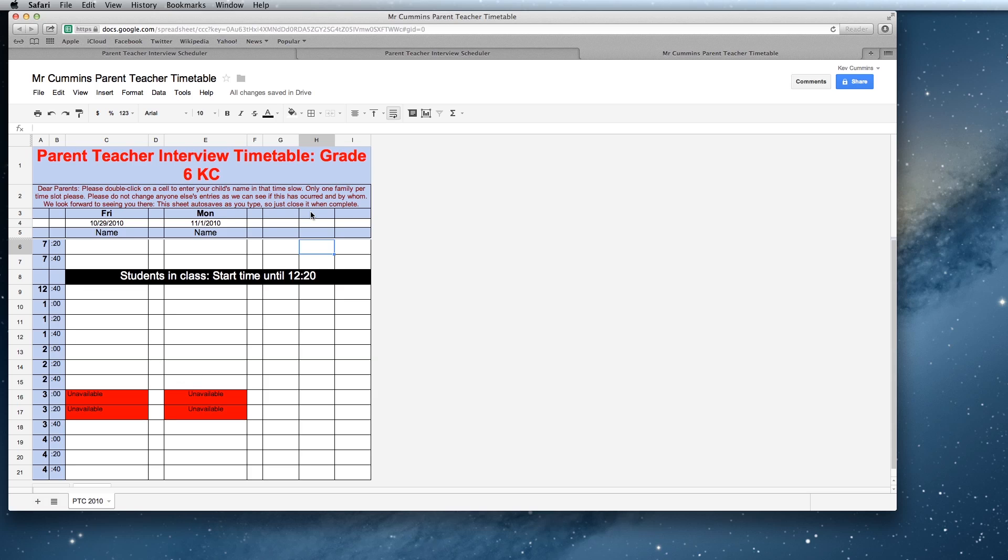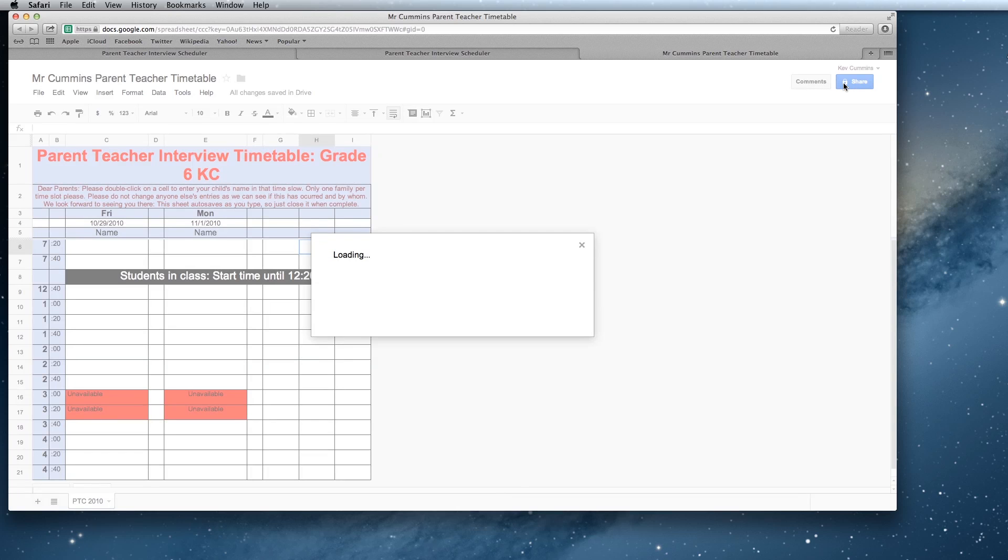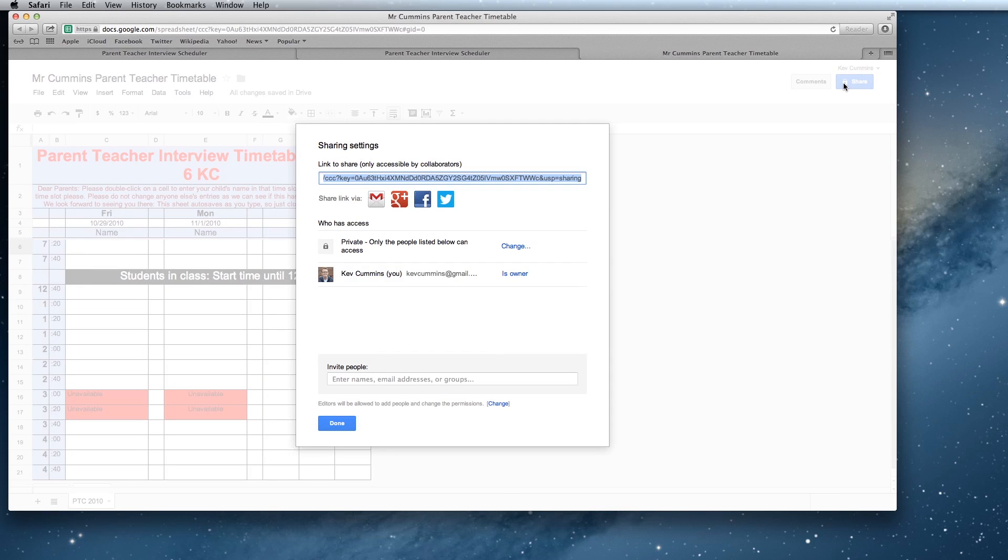The next thing we want to do with this once we're happy with the document is we want to share this. Now this is quite important that you get this right. At the moment it's private only to you. Because we want to send this home via a note, we're going to put a hyperlink on that note. So let's have a look at the way that we do this.